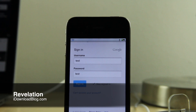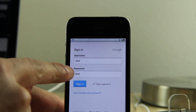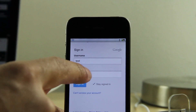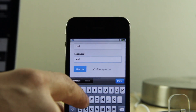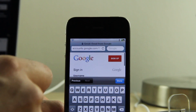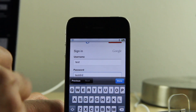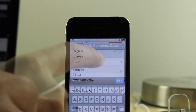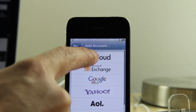What's up guys? It's Jeff with iDownloadBlog. We're talking about Revelation. This is a new jailbreak tweak that, as you can see, allows you to view your passwords in the clear as you type them, and also when you go back to that form that shows the password, it also shows it in the clear for web pages.